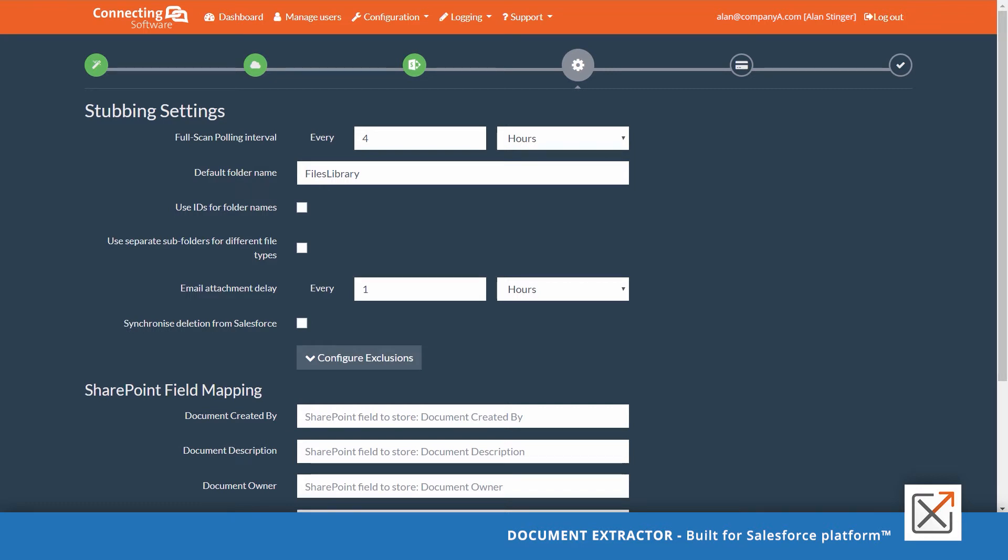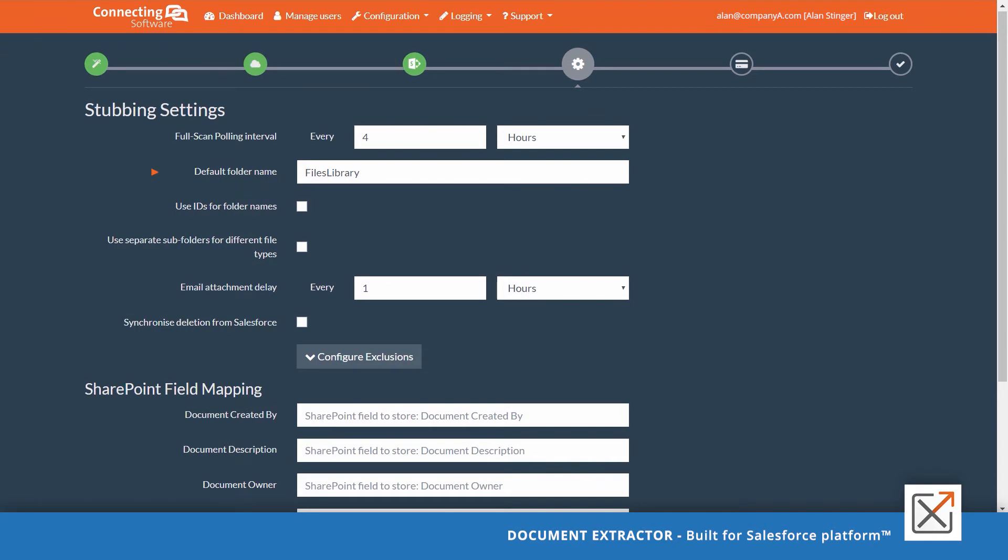It's recommended to increase the interval of the full scan polling to optimize your API calls consumption. The default folder name is used to store documents that are not related to any entity in Salesforce.